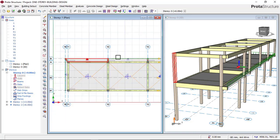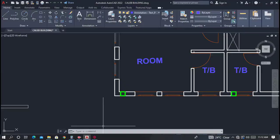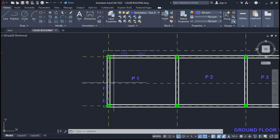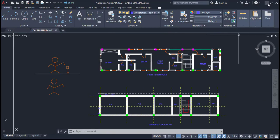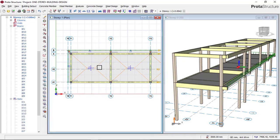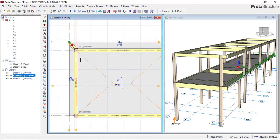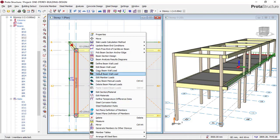Right now we need to insert the workload. You can see from the floor plan that there is a wall on all the edges — all the beams are carrying wall load. So right now we have to include that workload. Just go to Stories, Story 1, then right-click on one of the beams and click on the option called 'Edit Beam Workload'.